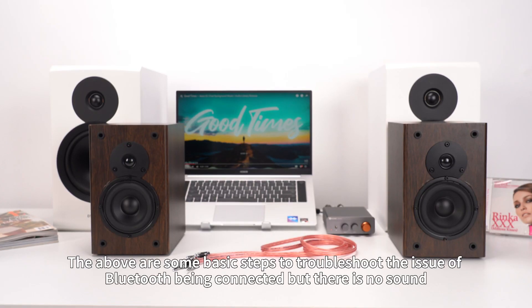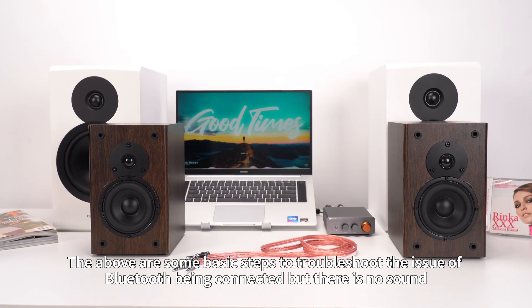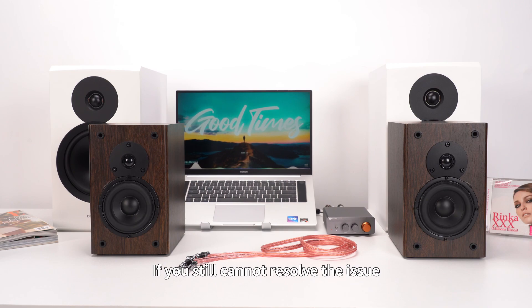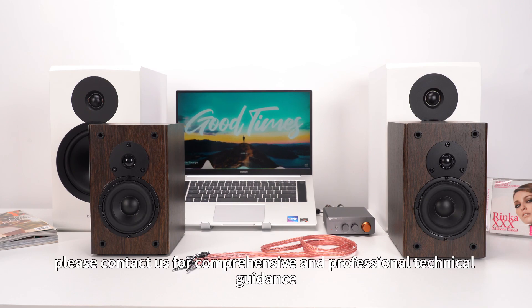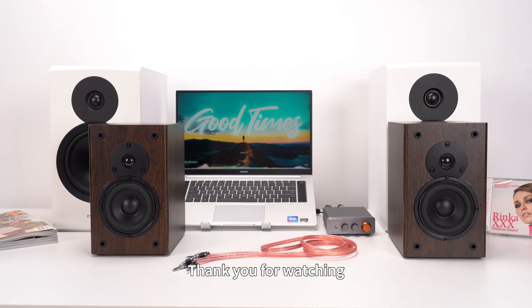The above are some basic steps to troubleshoot the issue of Bluetooth being connected but there is no sound. If you still cannot resolve the issue, please contact us for comprehensive and professional technical guidance. Thank you for watching.